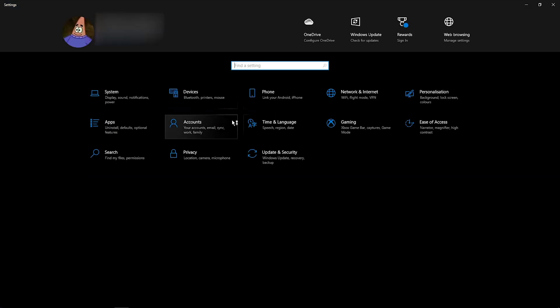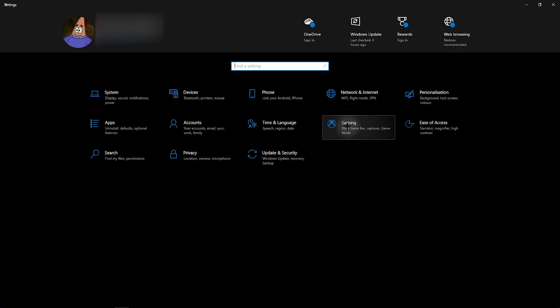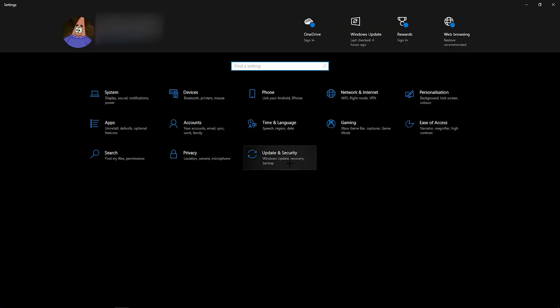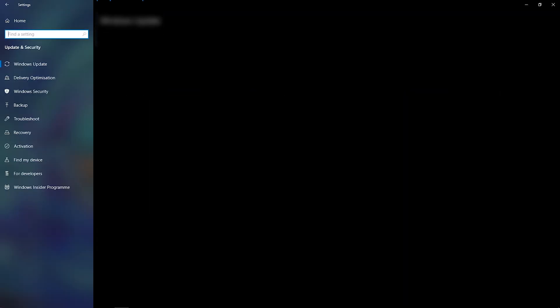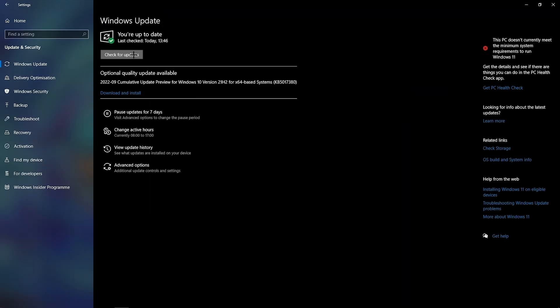Then you want to go back to the home page and go on gaming. You want to turn Xbox Game Bar off and go to game mode and make sure game mode is enabled. Then going back to home again, you want to go on update and security. Check for a Windows update.